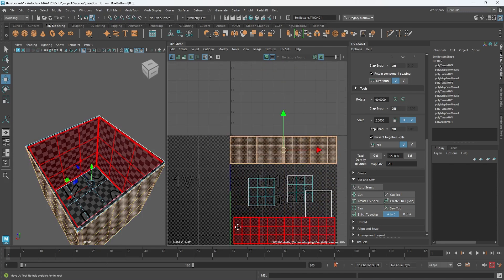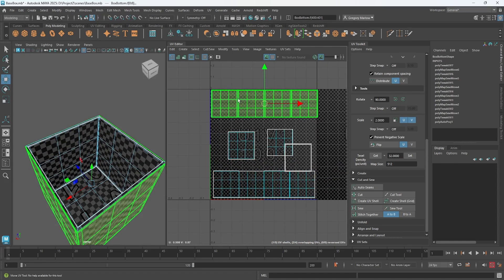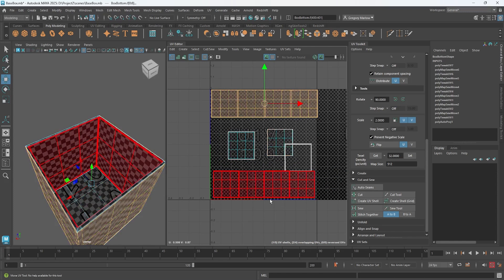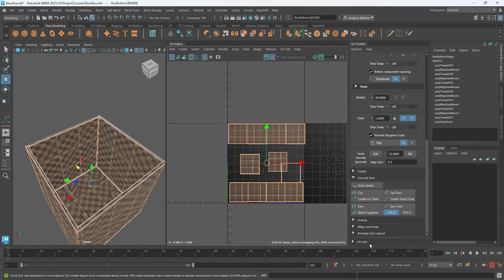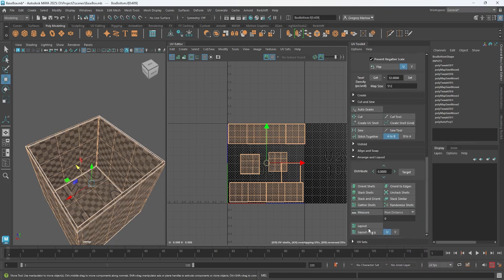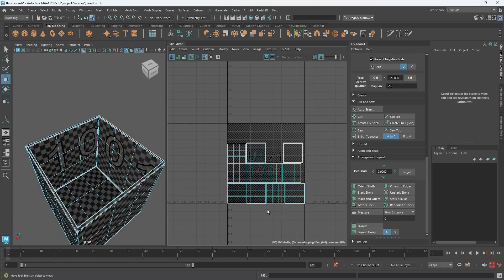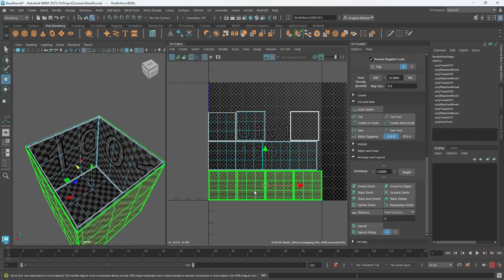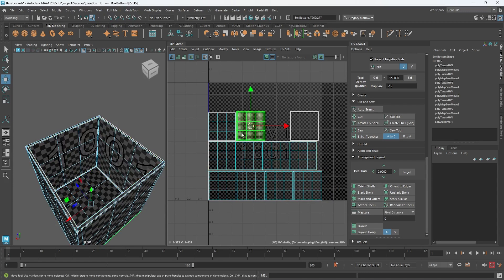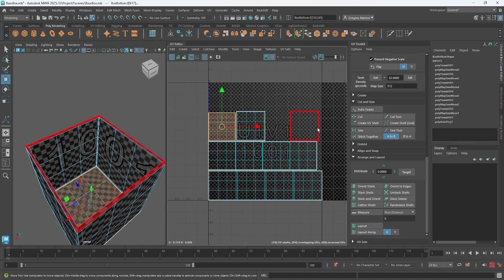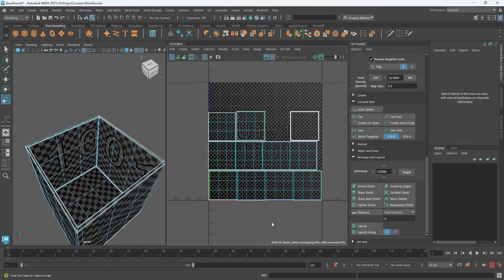What I'm wanting now is to organize these so they all fit inside the zero-to-one UV space. One thing I can do is grab all my UV shells, go to Arrange and Layout, and click Layout. Maya will organize them so they all fit into that one space. We can see the bottom piece is the outside shell, this is the inside shell, that's the bottom outside, that's the bottom inside, and this is the brim around it.